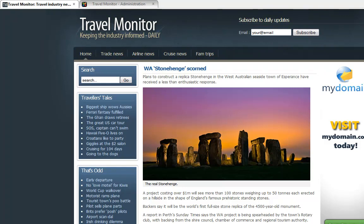This is an Australian travel industry news website that gets updated every weekday. I'm just going to show you very quickly how little time it takes to update the content on the site. This is not designed to be a tutorial. You won't really be able to see exactly what buttons I'm pressing because I'll be going very quickly. It's just to give you an understanding of how little work is involved in updating Joomla sites.